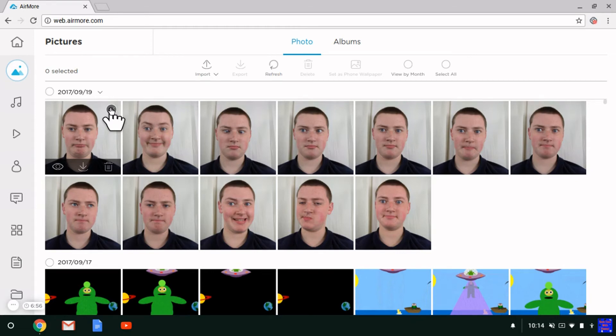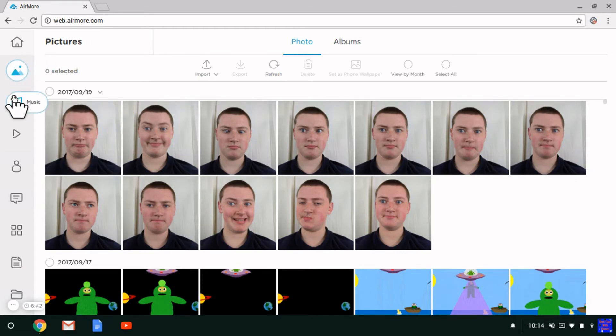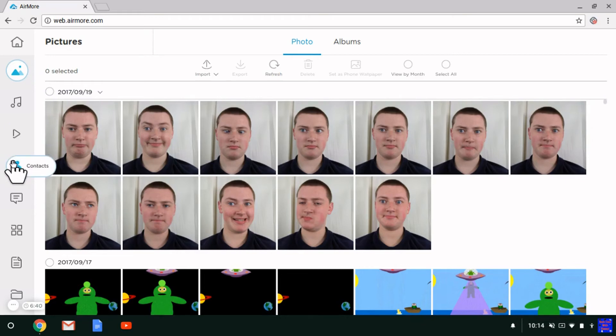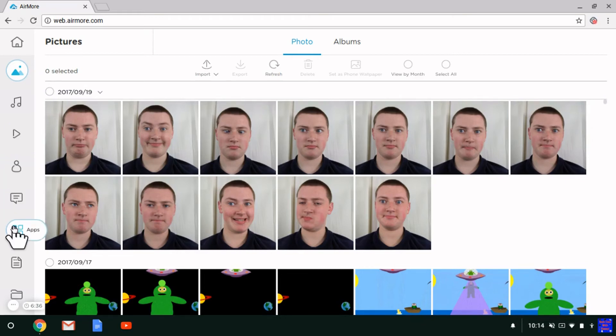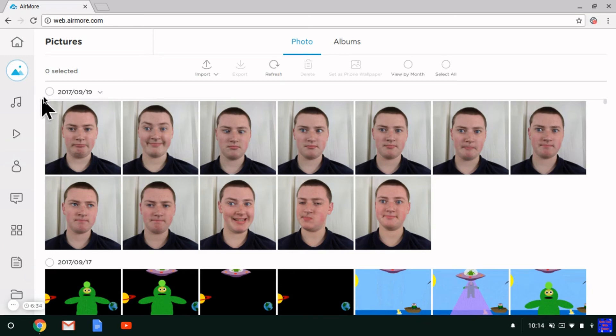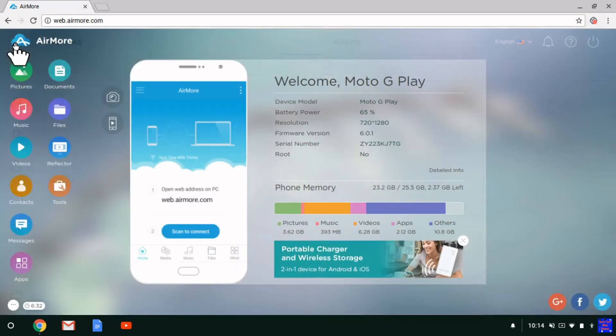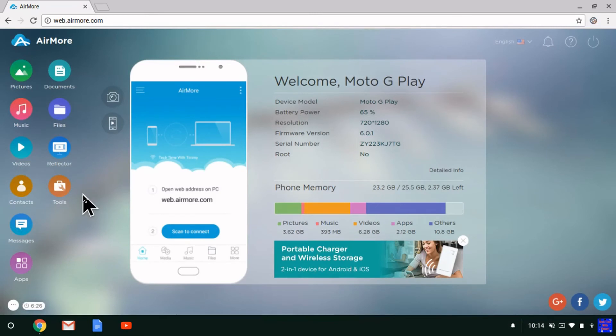You can select all these different things: music, videos, contacts, messages, SMS messages, apps, and documents. It's really cool. There are a few more features in AirDroid, but AirMore is still pretty cool as well and has quite a lot of features.